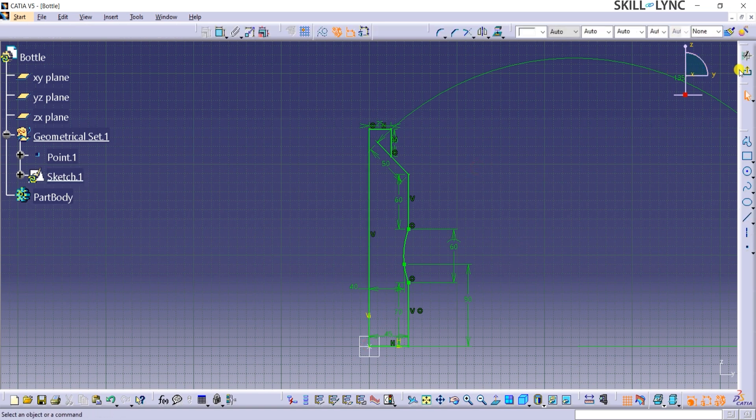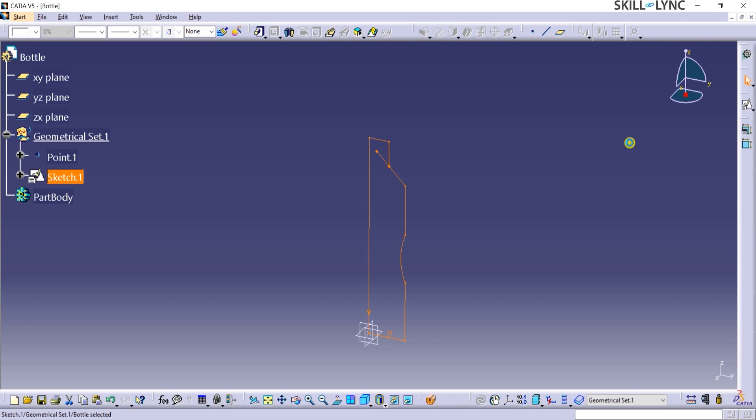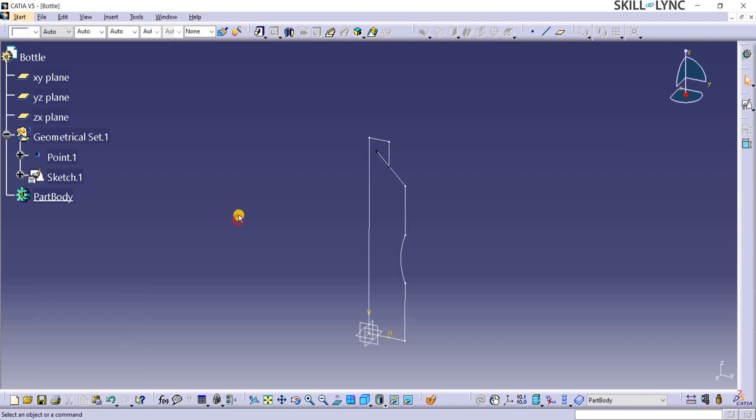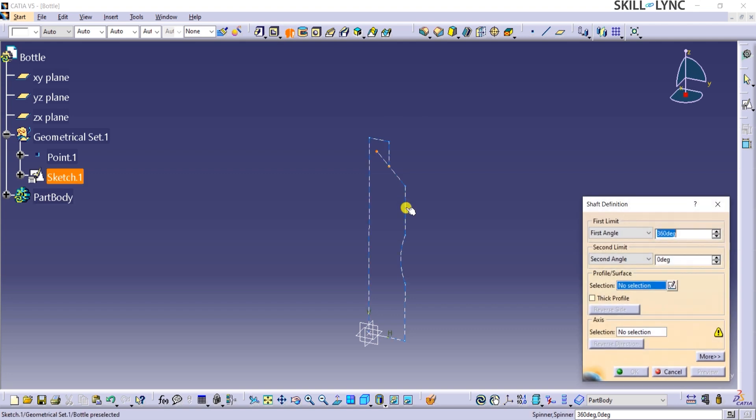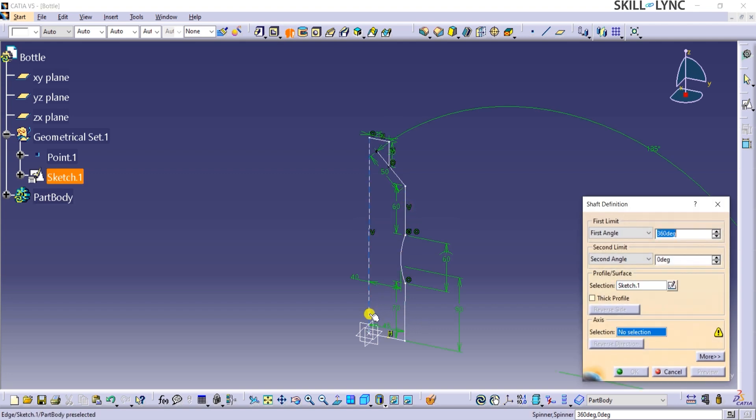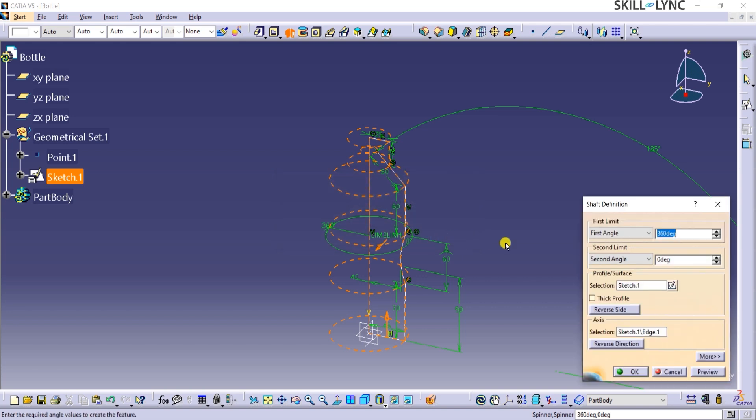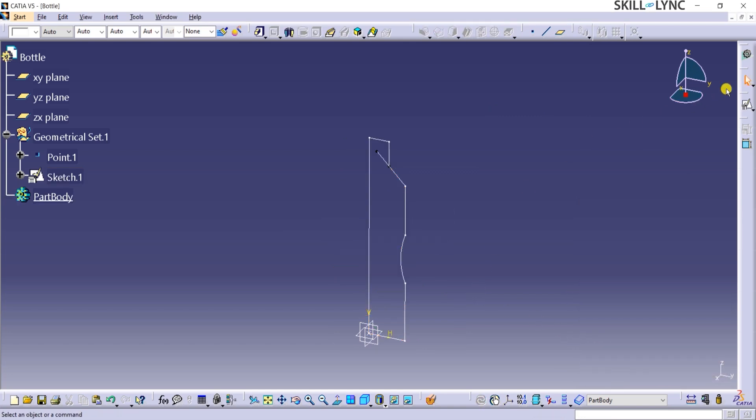Next, I will click on exit sketcher and then define the path body as the work object like so. Now I will click on the shaft command in the sketch based features toolbar. An error window popped open. Let's read the message. It states that the selected sketch has to be closed or to be closed by the axis. In order to fix this, we need to find the self-intersecting lines and fix the curve. To proceed further, I will click on OK on this error window, and then click on Cancel on the shaft definition window.